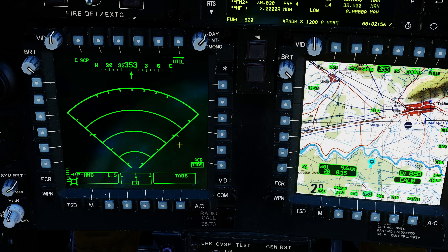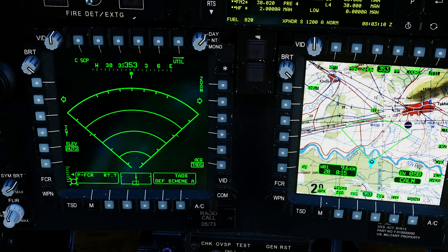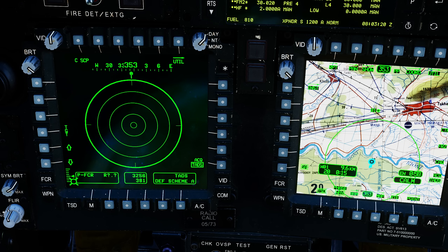Our selected site is currently the helmet mounted display, so we're going to press select site FCR — it's now selected. To change from ground targeting mode to air targeting mode, we press the ATM mode select, and we're now in ATM.